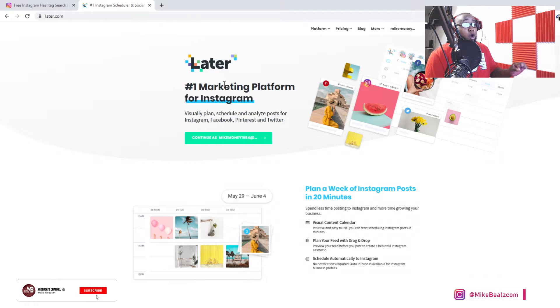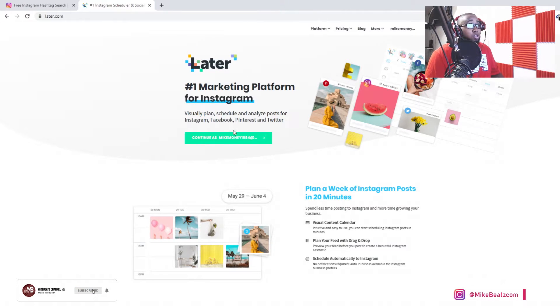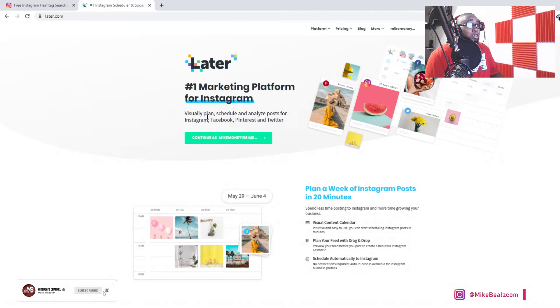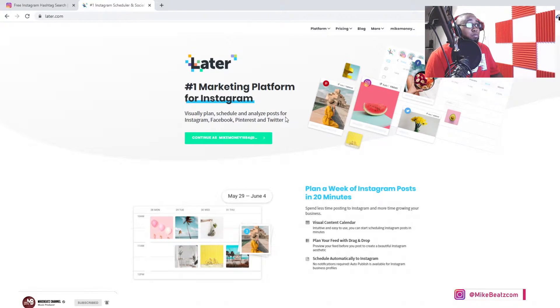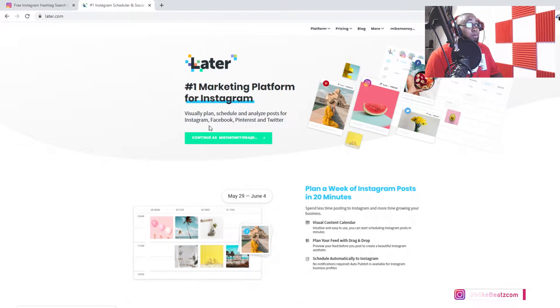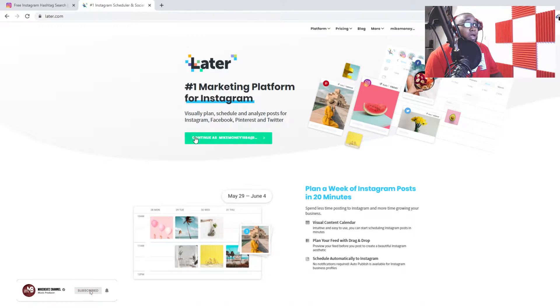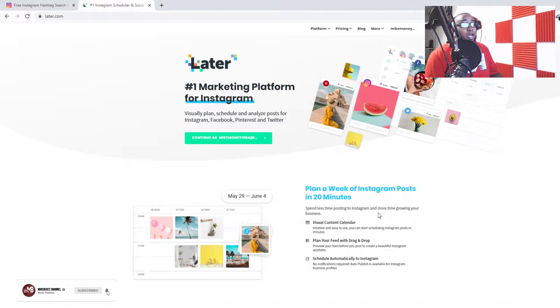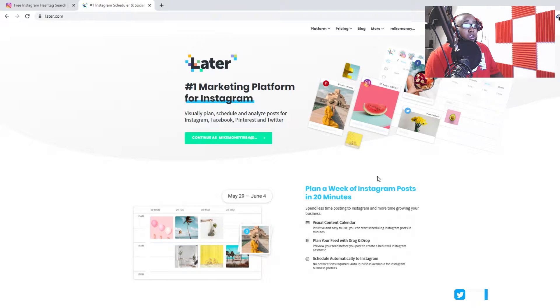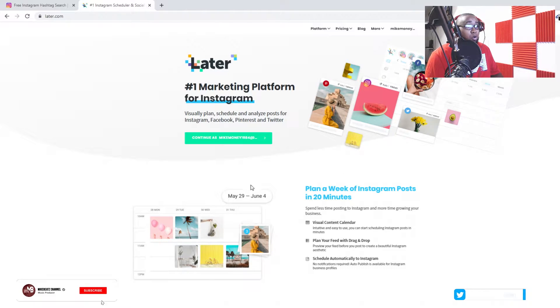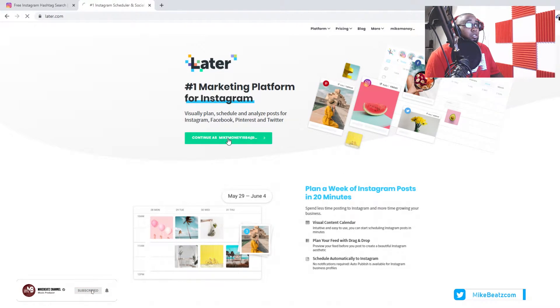Visualize, plan, schedule, and analyze posts for Instagram. It does Facebook, Pinterest, and Twitter too, but I use mine for Instagram. Save a lot of time planning your feed, and it's easy to do. So let's go ahead and drop into it.